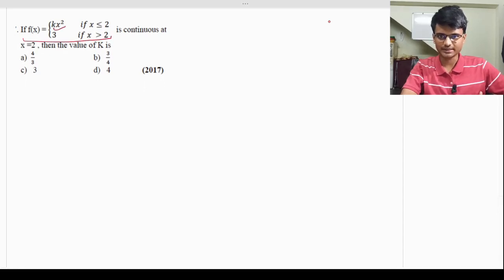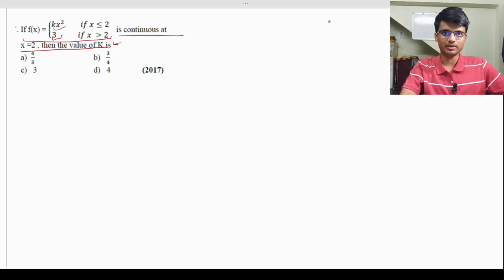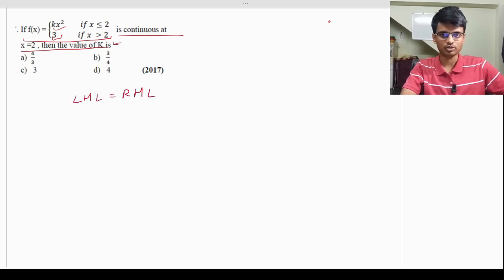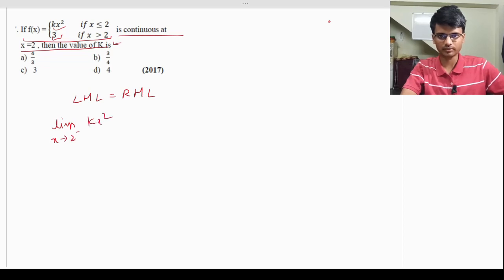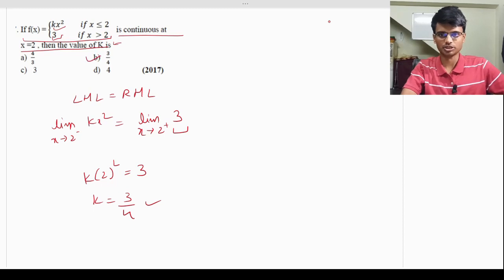Next: f(x) = kx² for x < 2 and f(x) = 3 for x ≥ 2 is continuous at x = 2. Find k. For continuity, the left-hand limit must equal the right-hand limit. Left-hand limit: substitute x = 2 in kx² → k(2²) = 4k. Right-hand limit is the constant 3. Setting 4k = 3 gives k = 3/4. The correct answer is option B.